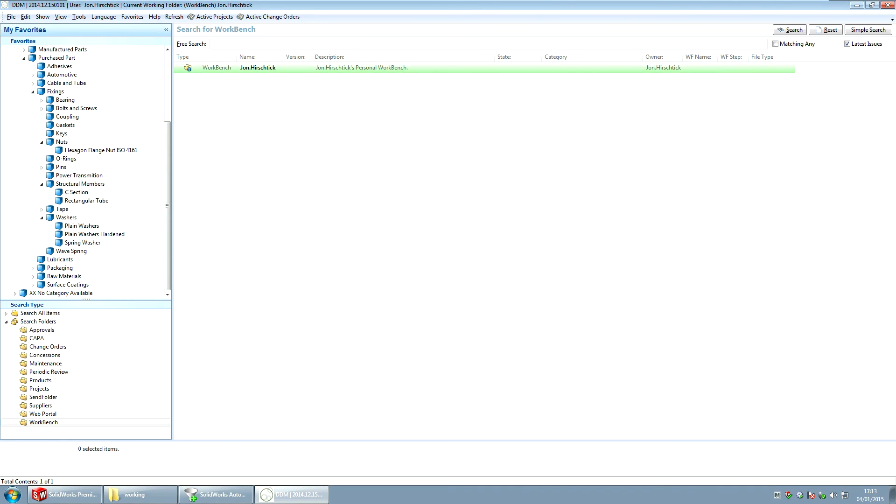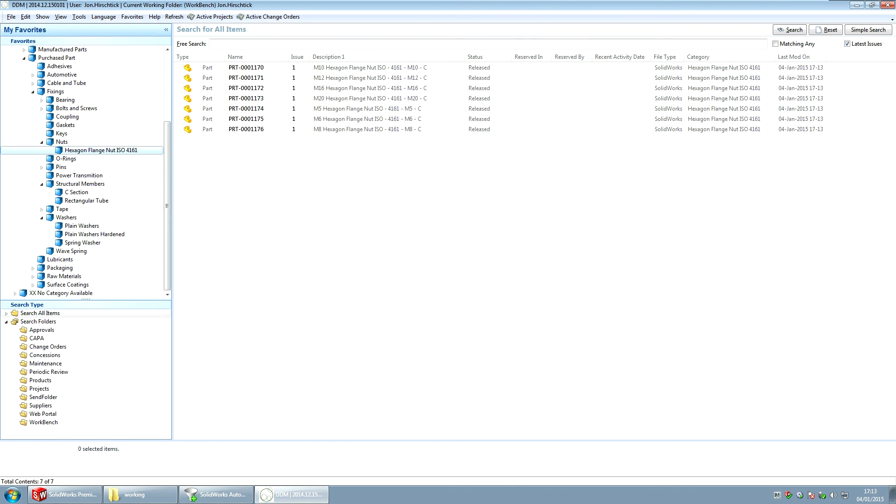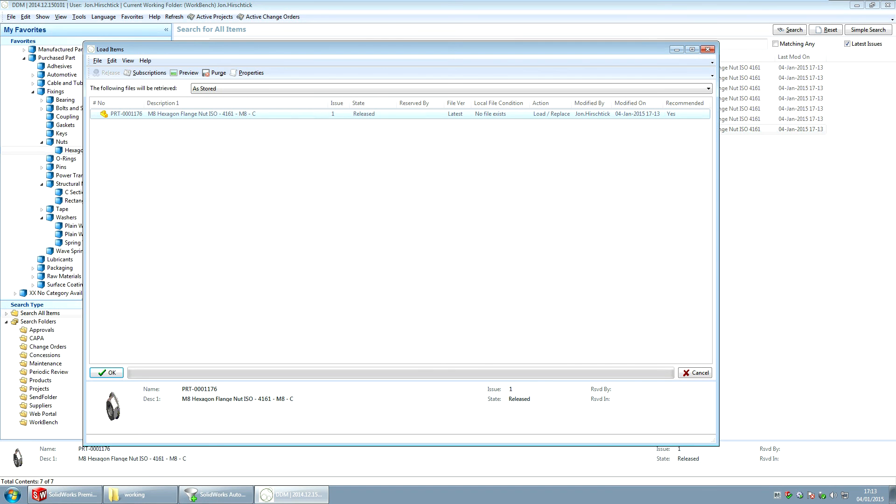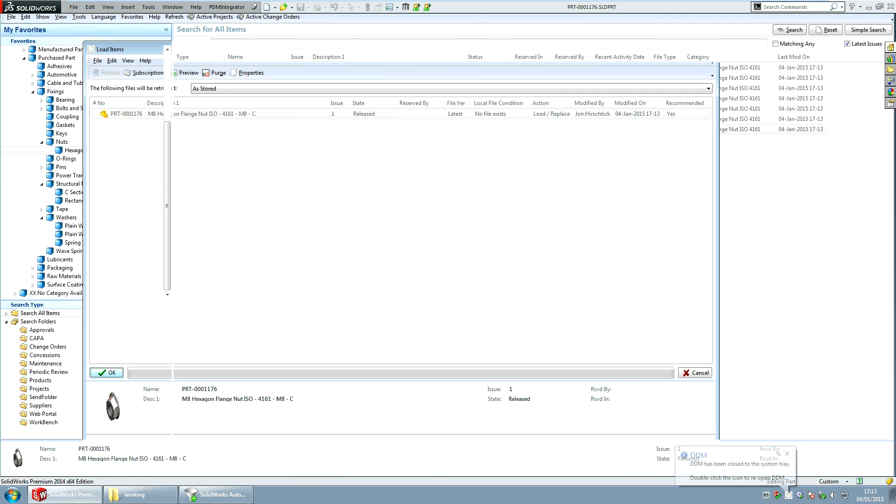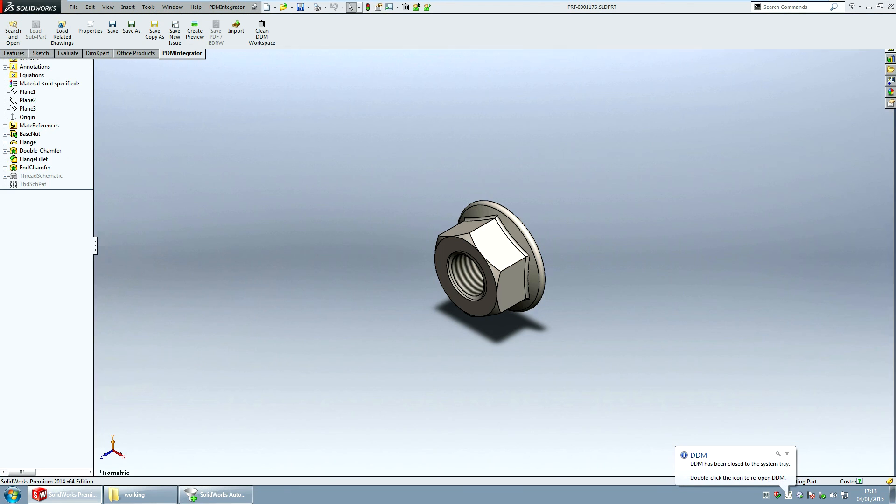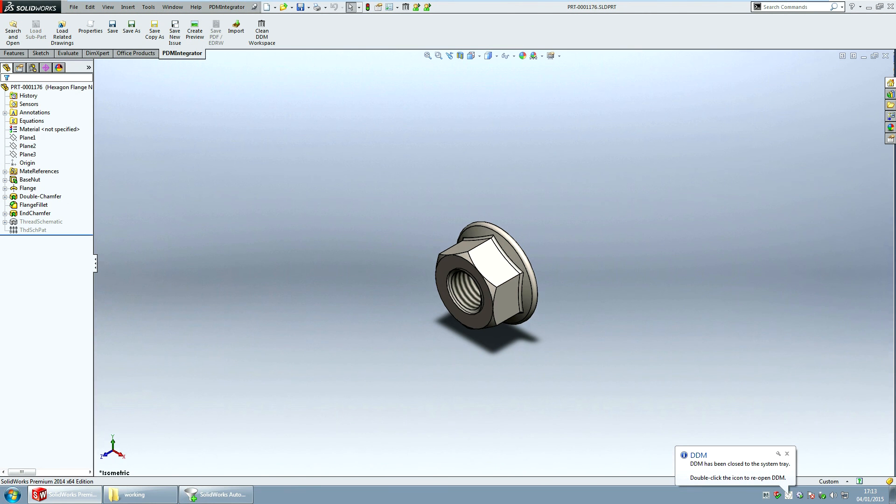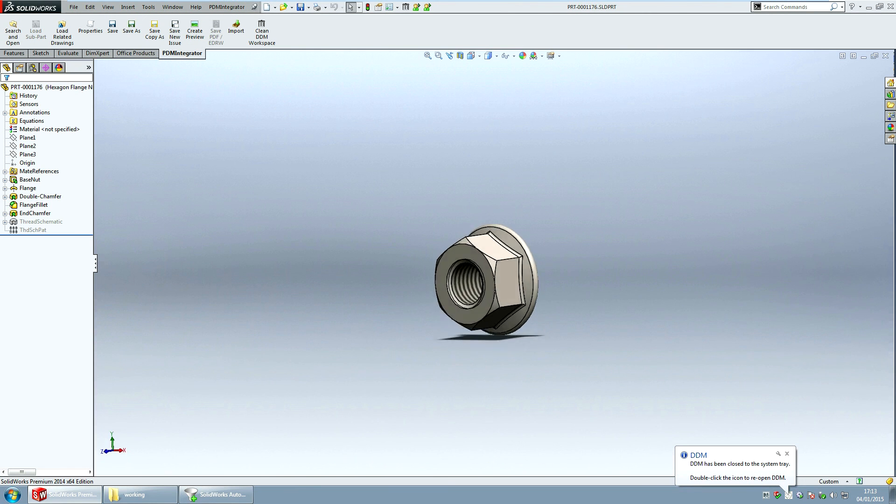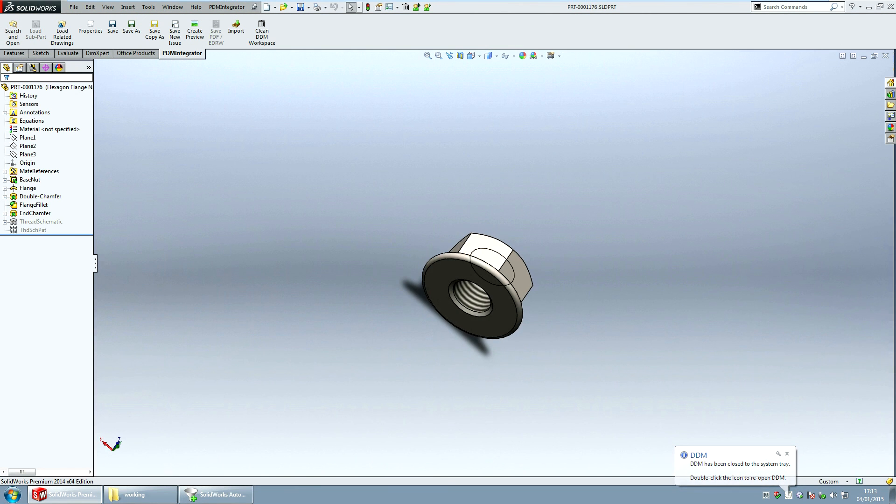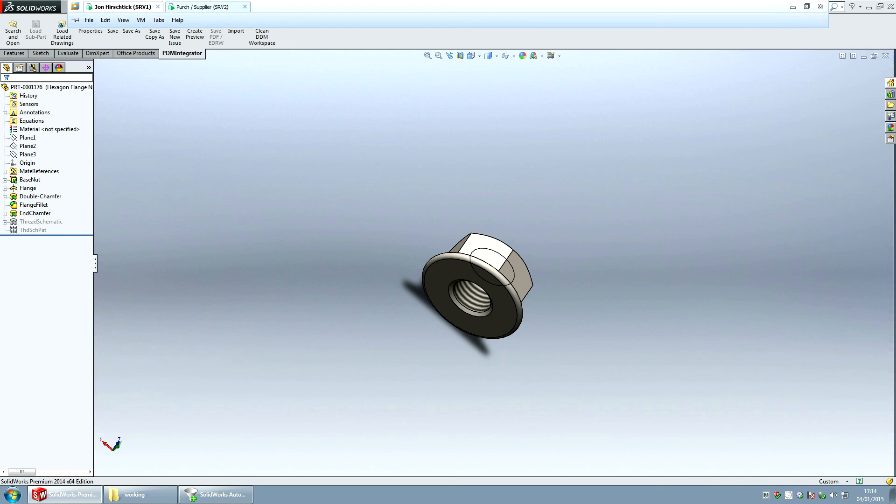Releasing them automatically removes them from my workbench because they don't need to be there anymore. But if I step back to my category browser and I search for hexagon flange nut, here's all my nuts. If I then want to load one of them, I can then load it straight into SolidWorks. And there we go. There's my part. So I could use DDM now as a library and have proper part numbers assigned to all of the items.